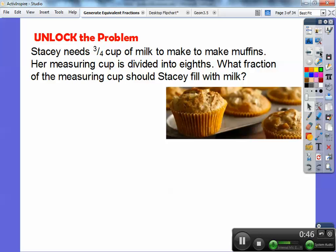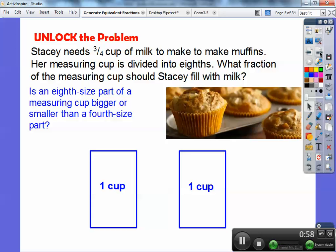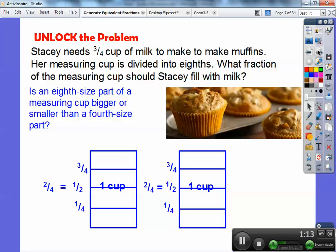Let's first talk about this: is an eighth size part of a measuring cup bigger or smaller than a fourth size part? I'm going to take these two rectangles to represent one cup. I'm going to cut those rectangles in half, so then I have a half a cup — so here is one out of two parts, one half. Then I'm going to take them and cut them into fourths — four equal spots: one fourth, two fourths, three fourths, four fourths.